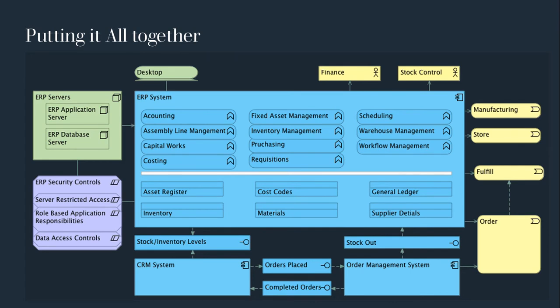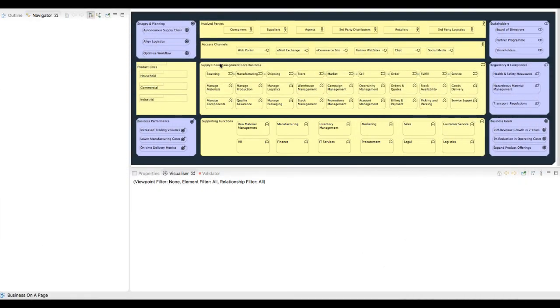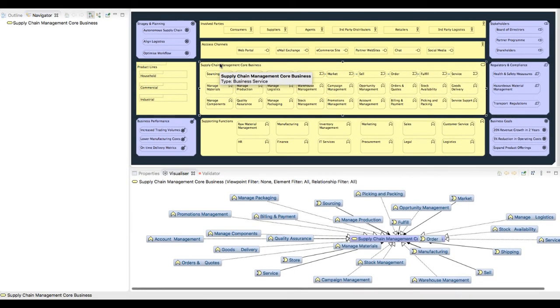One of the great advantages of modeling with the Archi tool is the ability to incrementally build out a model and reuse relationships already defined. Let's have a look at Archi itself and see how it has built up these relationships.